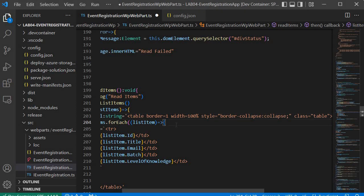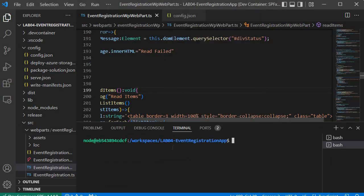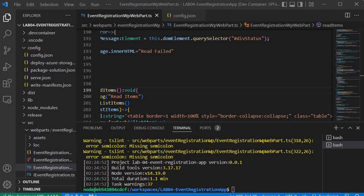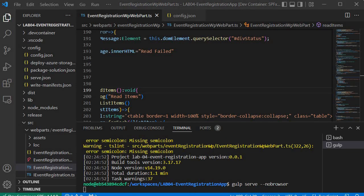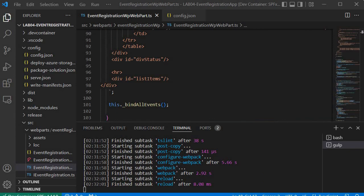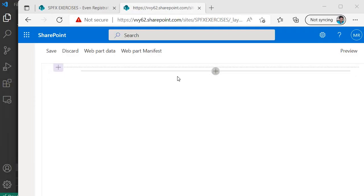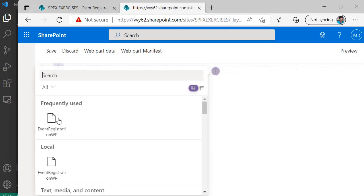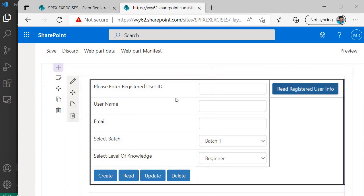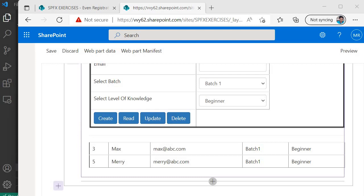We are done with all the steps. Let's save and build. In the terminal, run gulp build — the build process completes. Then run gulp serve --no-browser to start the server. Go to the hosted workbench, add the Event Registration web part, and you will see the form has been beautifully styled using Bootstrap. Clicking Read also shows the table looking beautiful with Bootstrap styling.